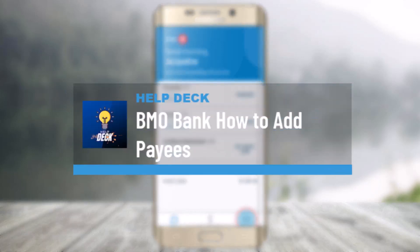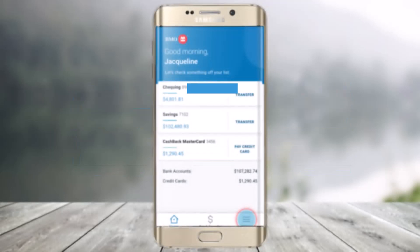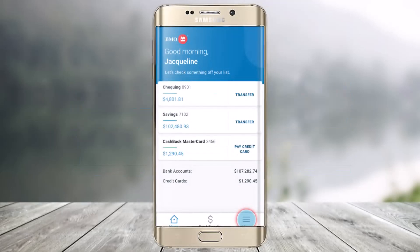How to manage your pays on the BMO mobile app. Hi everyone, welcome back to our channel Help Deck. In today's video, I'll guide you through the steps on how you can manage your pays on the BMO, or Bank of Montreal, application. Make sure to watch the video till the end.